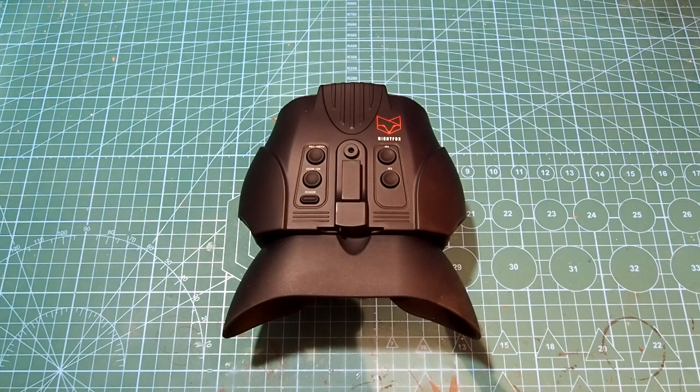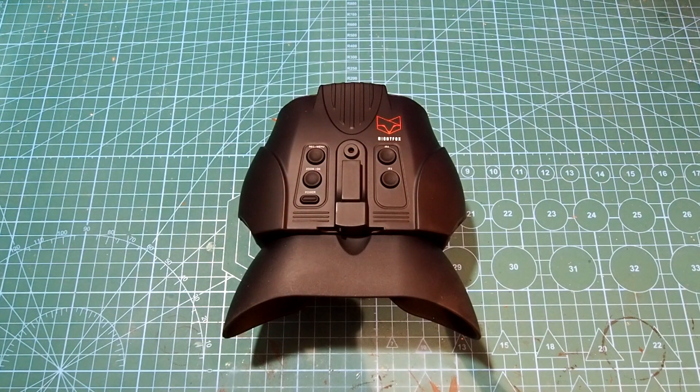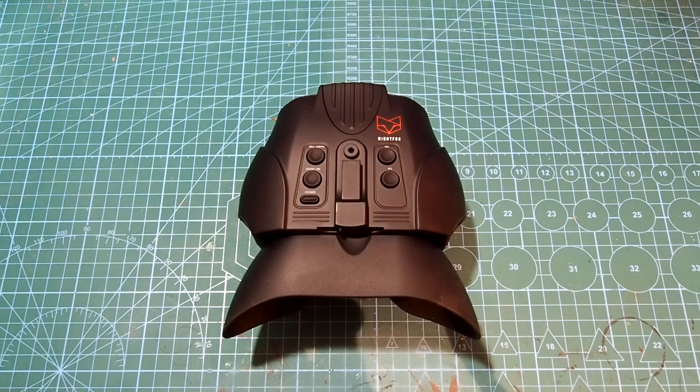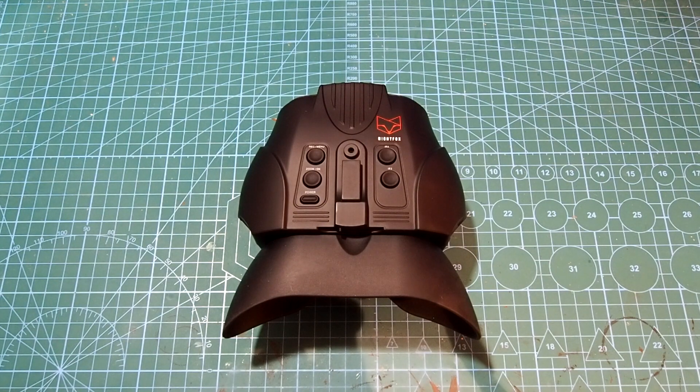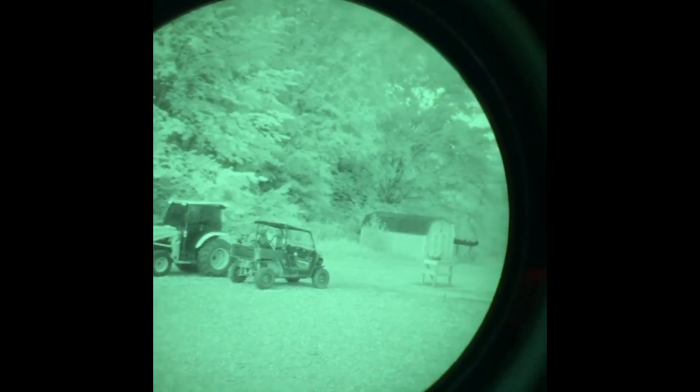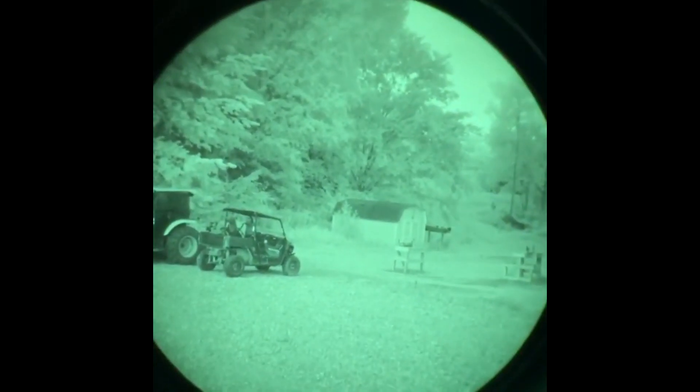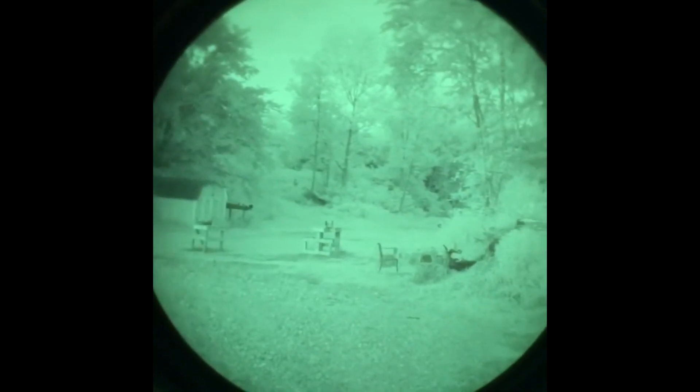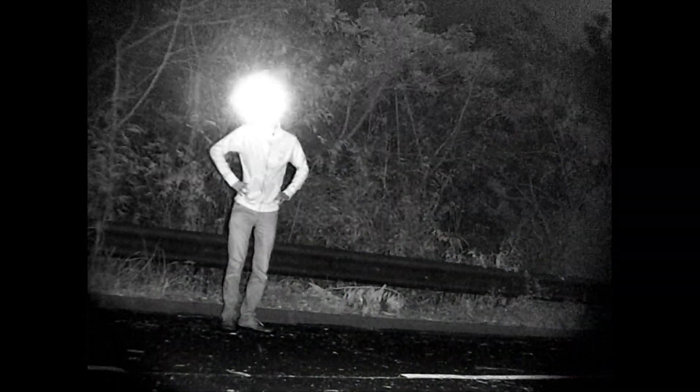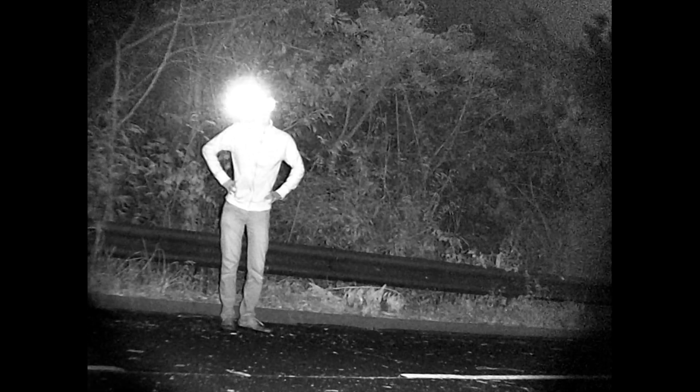The Nightfox Red is a Gen 1 equivalent digital night vision head mounted binocular. Now I must again stress the Gen 1 aspect of this as unlike contemporary military grade Gen 3 night vision that uses ambient light, Gen 1 devices like the Red still require an active IR light source to function at night.